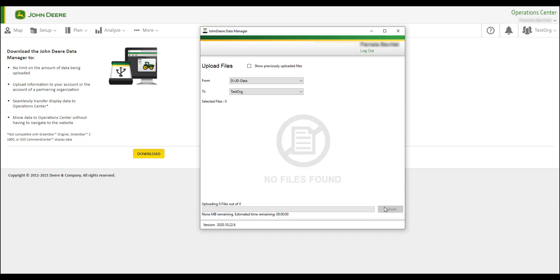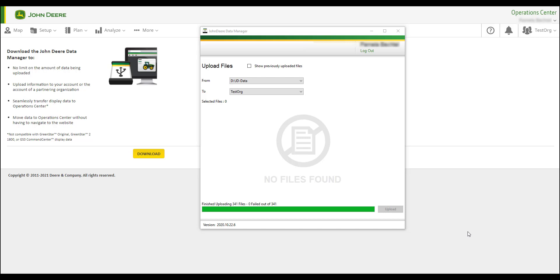You will notice a green progress bar at the bottom. Once you see Finished Uploading as the status above the green progress bar, this process is complete and your data has been uploaded to your organization.